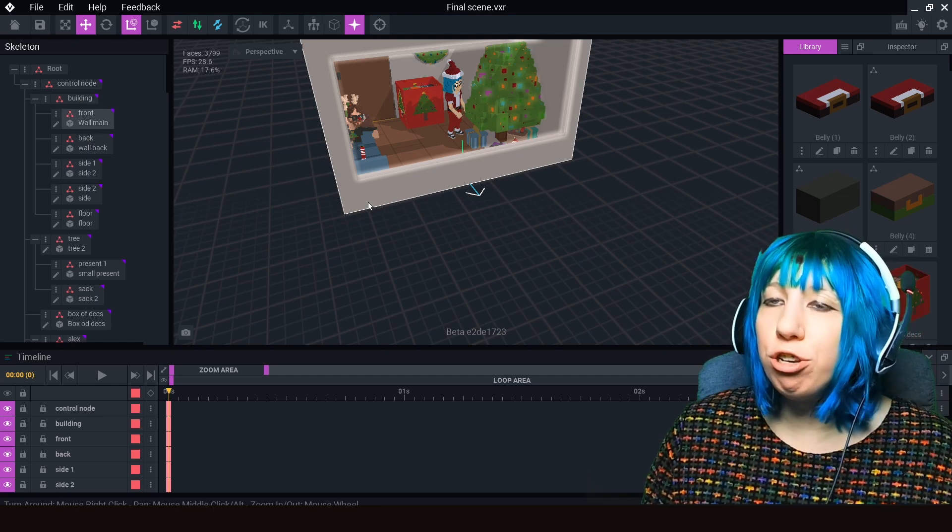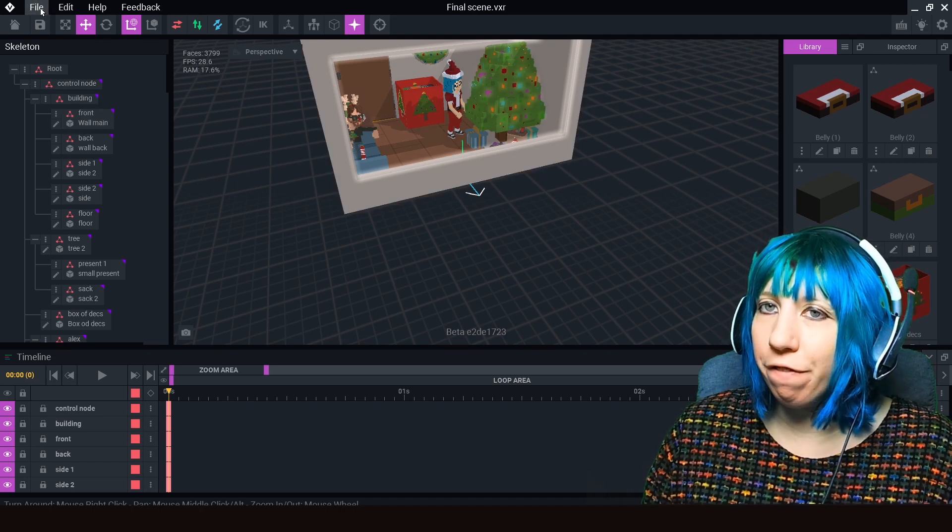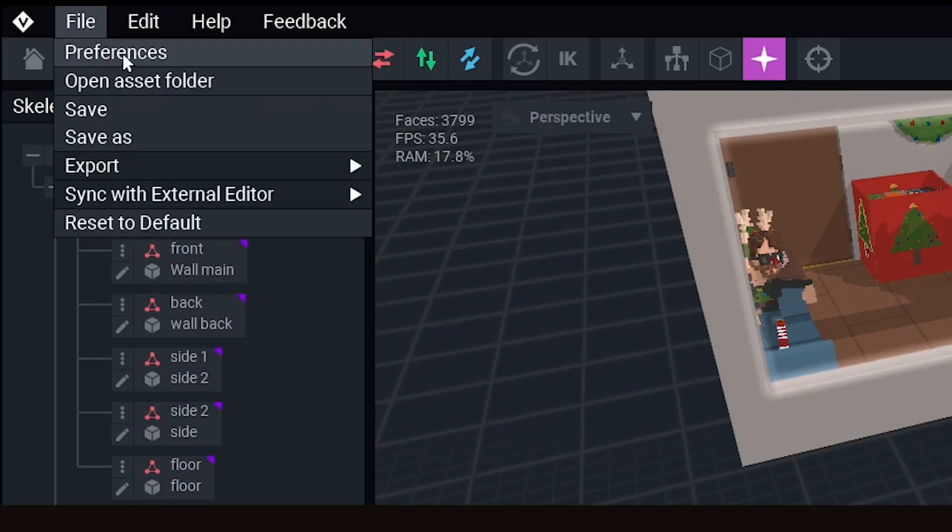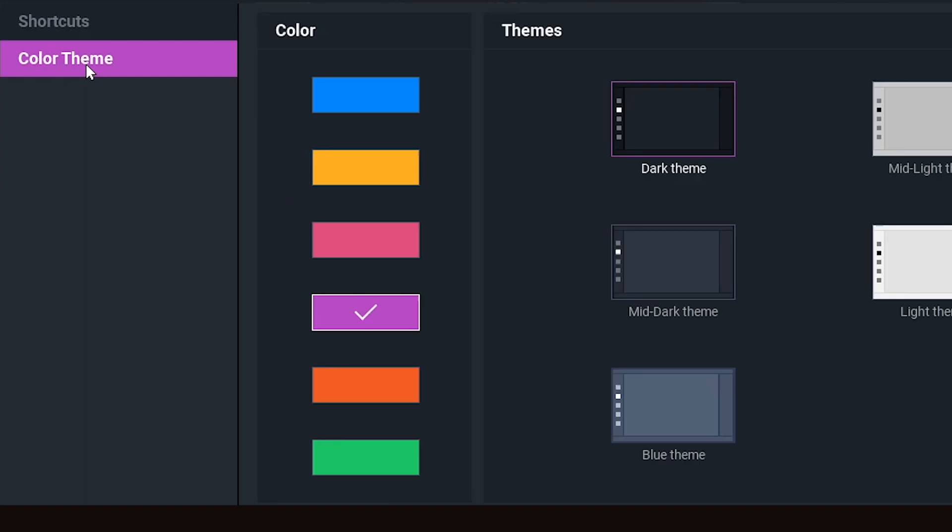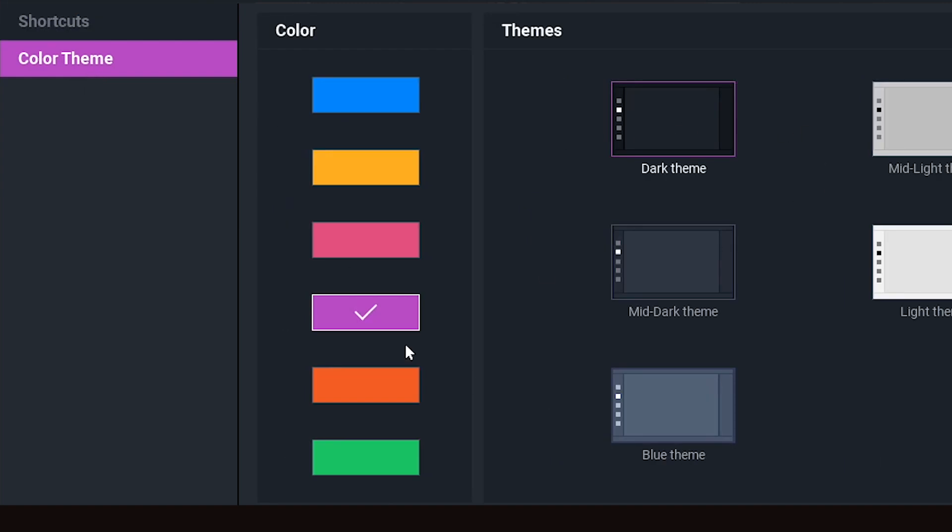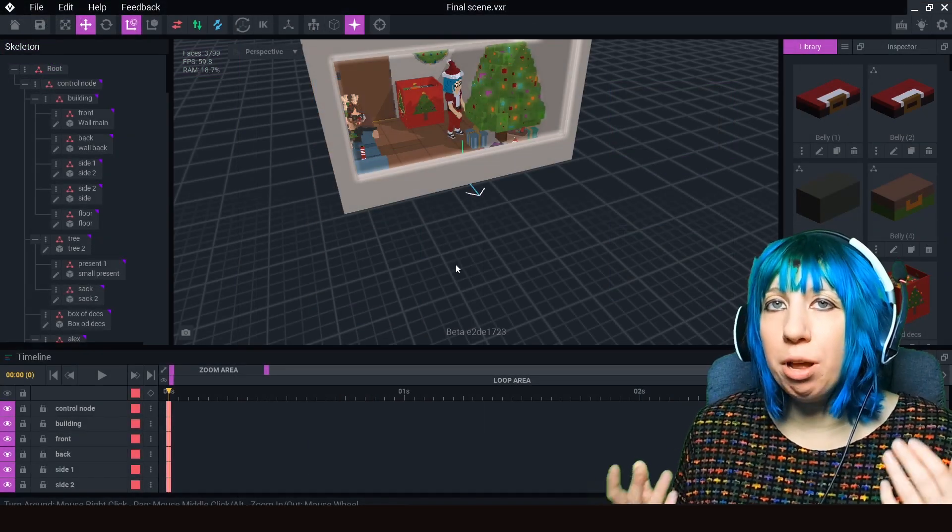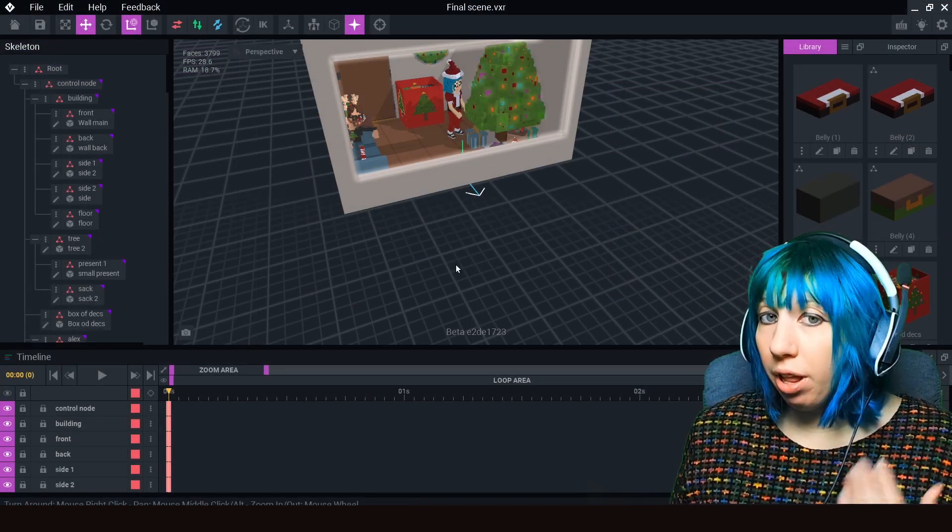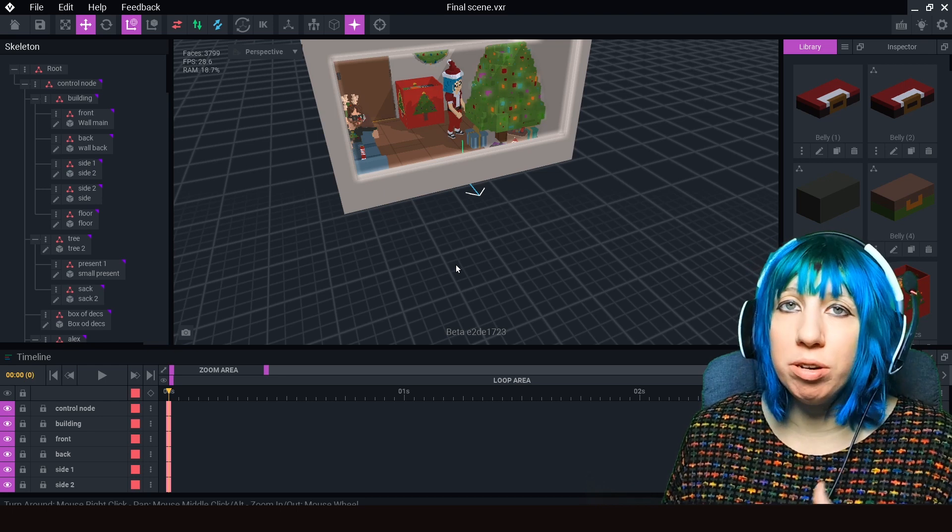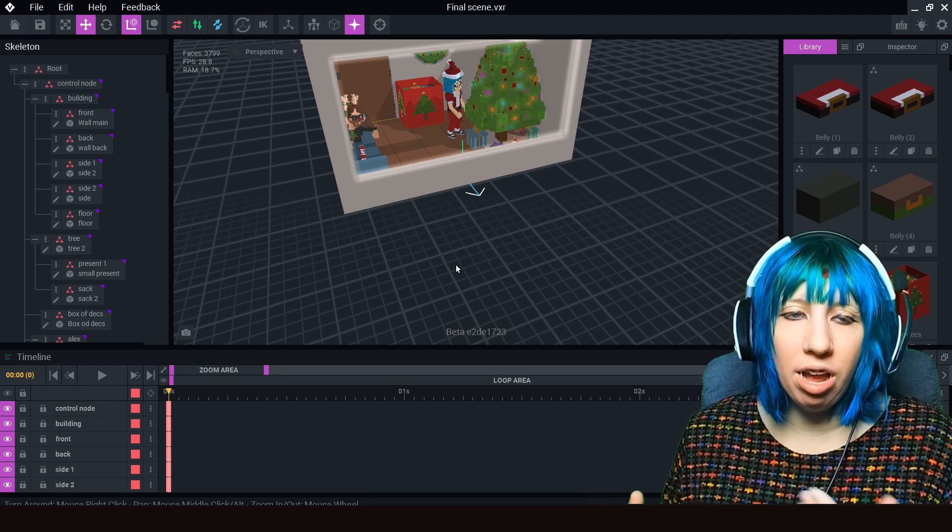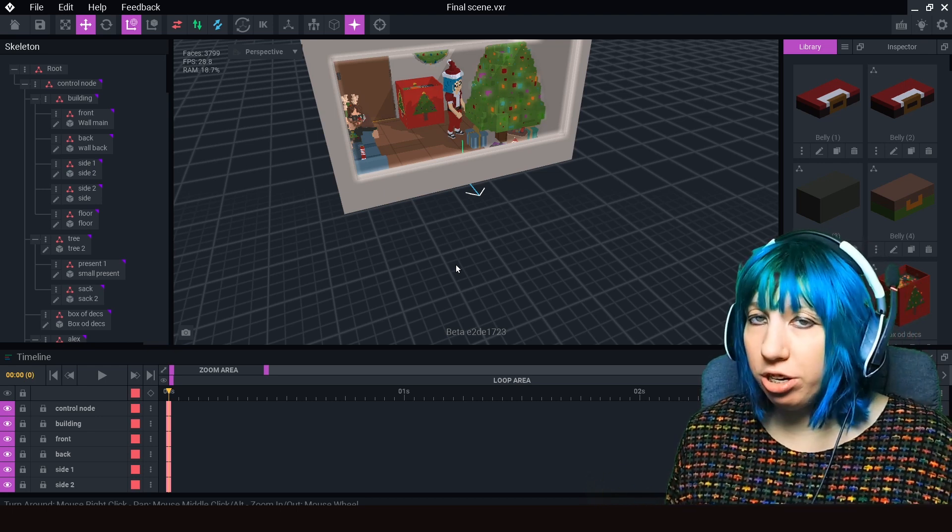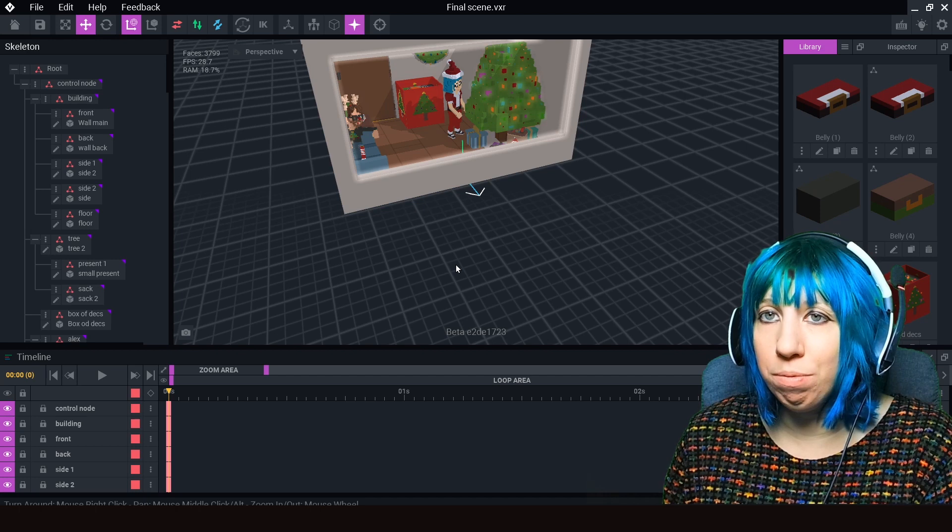All you need to do is go to File, go down to Color Theme, and I always select Dark Theme. Select Dark Theme, click Save, and the grid will appear. Now if you don't like using Dark Theme, the grid will still appear after that if you change the color theme to whatever you want.